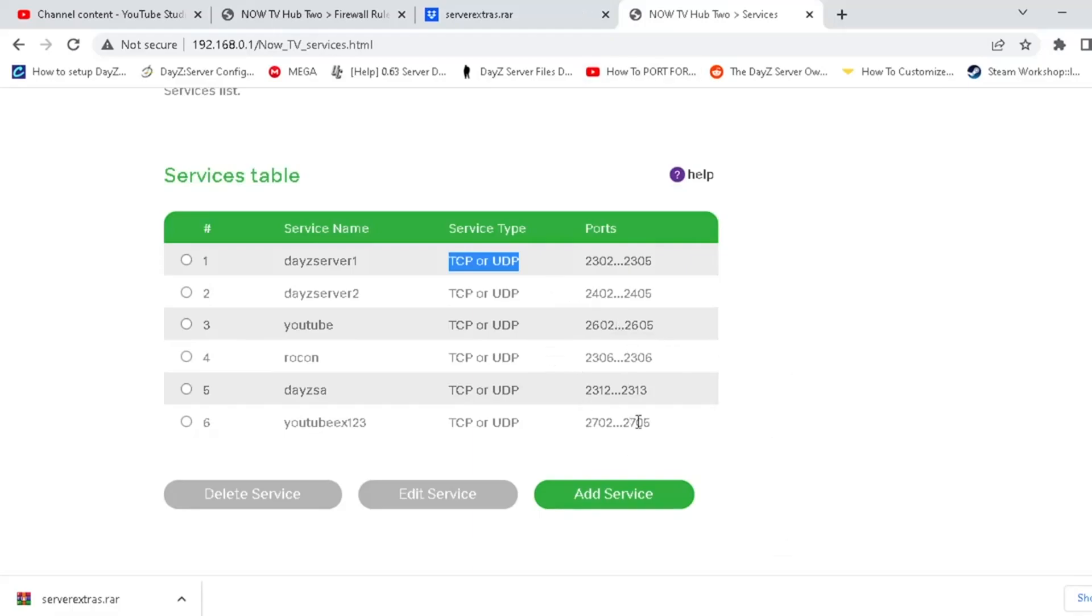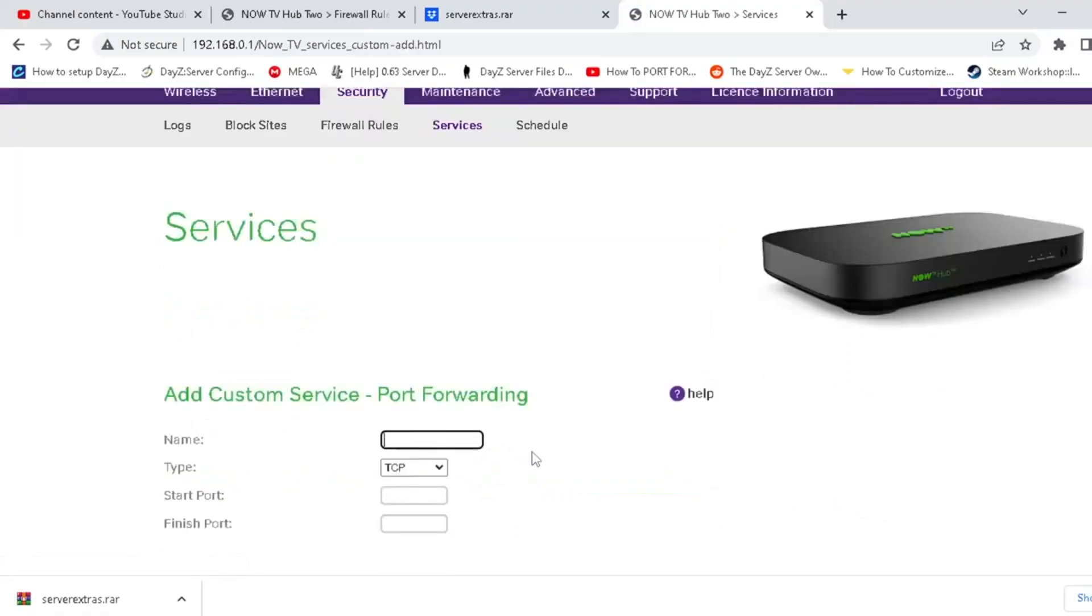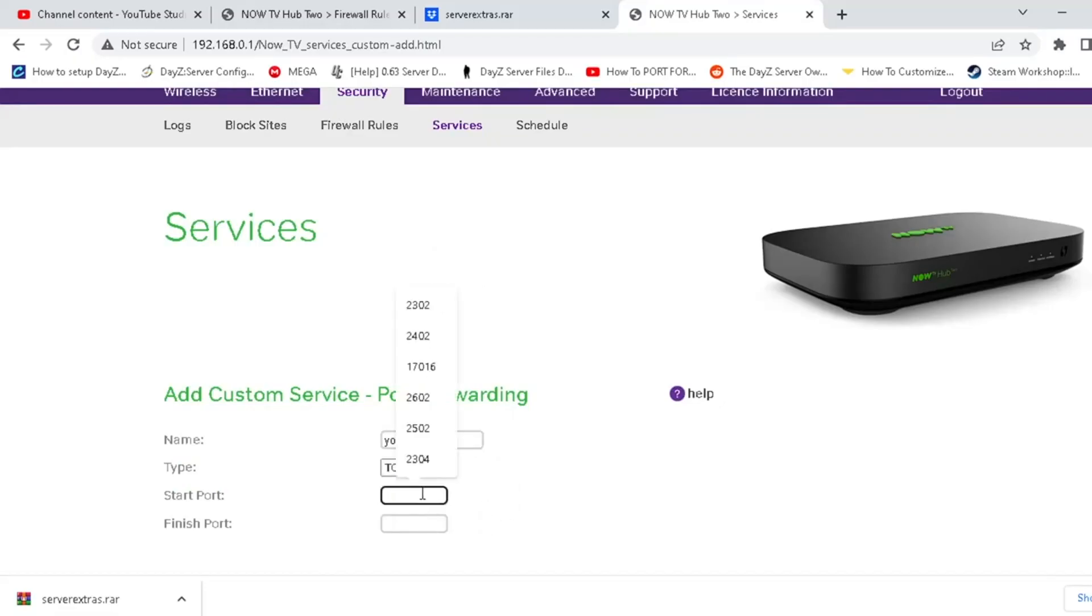So for us, what we're going to do is we're going to add a service. Now, obviously, I do apologize. I've got terrible hay fever today. We're going to call this whatever we want. I'm just going to call this YouTube 1234. We want TCP and UDP. Now, you're going to use 2302 to 2305. And the reason being is that's the default for Steam and the default for DayZ. Makes your life easier.